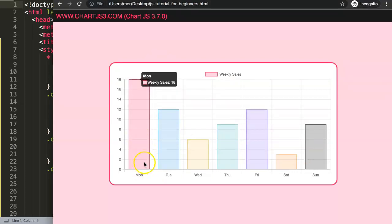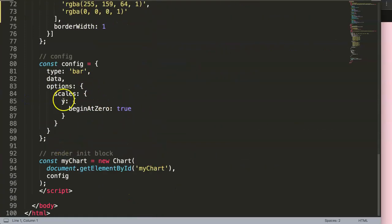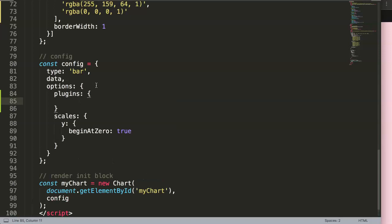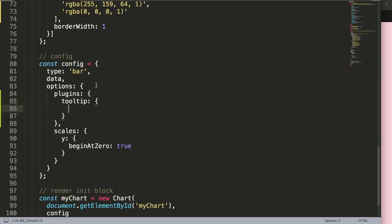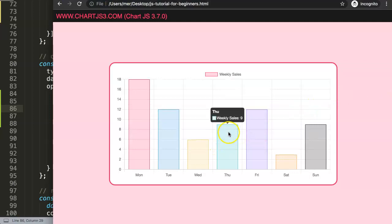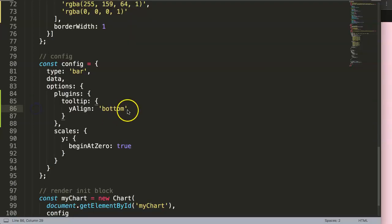Now let's start working on the tooltip. I want the tooltip cloud to be above the bar and the triangle — what we call a caret — should point south or down. We scroll down to the options, add plugins, then inside plugins we add tooltip with curly braces, and set yAlign to bottom. Save and refresh — now our tooltip is at the very top and the caret points down.